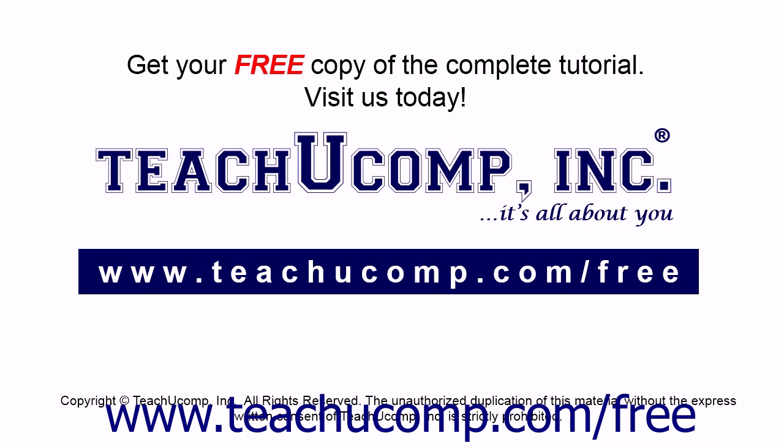Get your free copy of the complete tutorial at www.teachucomp.com/free.